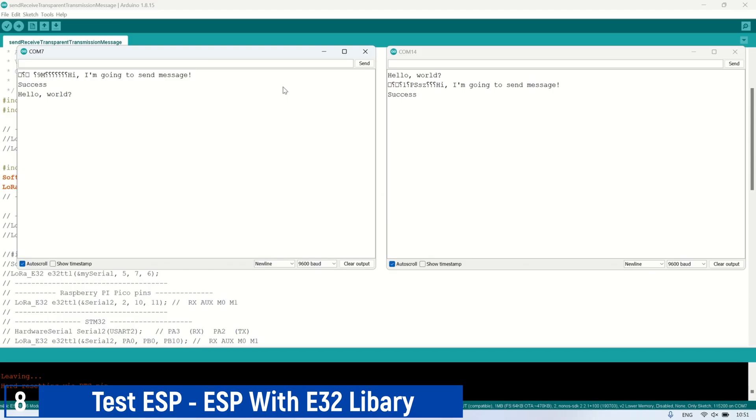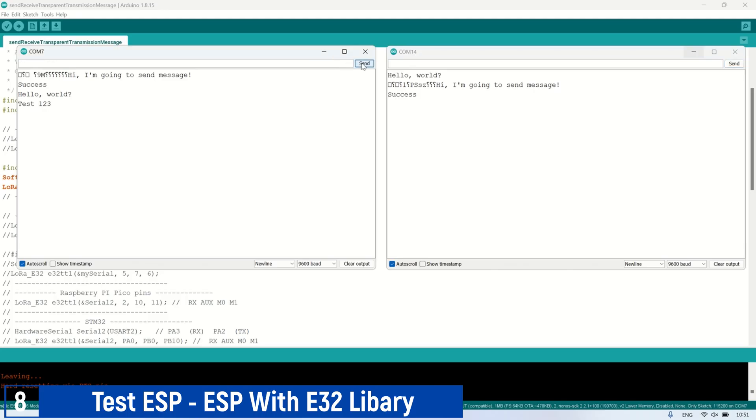Open two Arduino instances and then open the Serial Monitor for each instance, corresponding to the ports of the ESP8266 connected to your computer. In this experiment, using the Ebyte E32 library, the LoRa modules can successfully communicate with each other, sending and receiving messages.